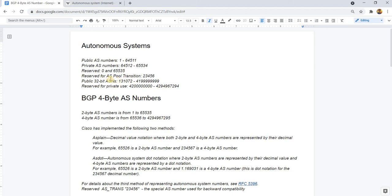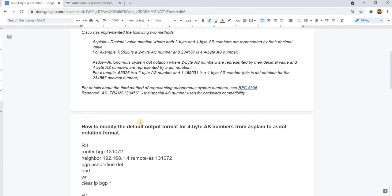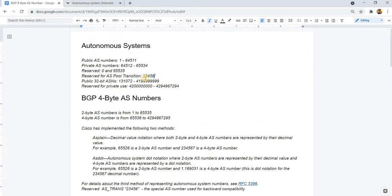Another reserved AS number is this one here — 23456 — which is actually reserved for use for backward compatibility. And this is the public 32-bit AS numbers. So these are all 16-bit, or 2-byte AS numbers.